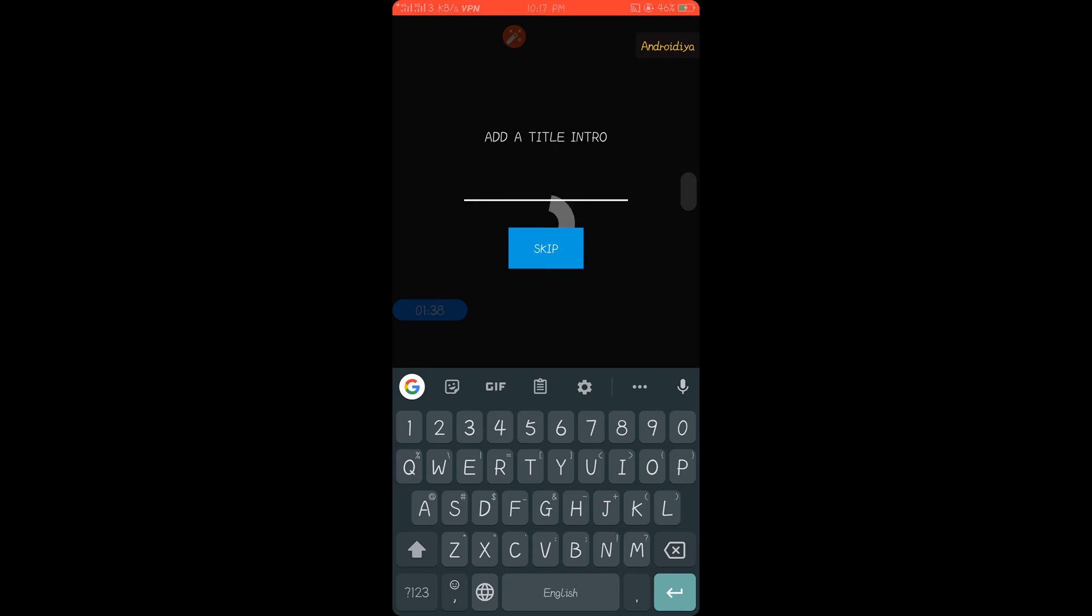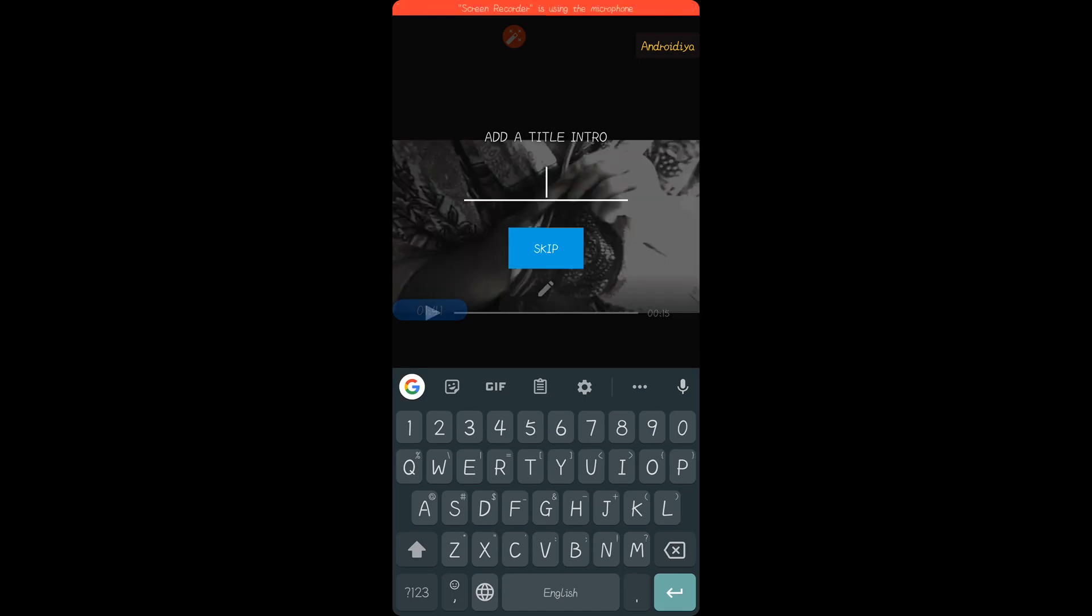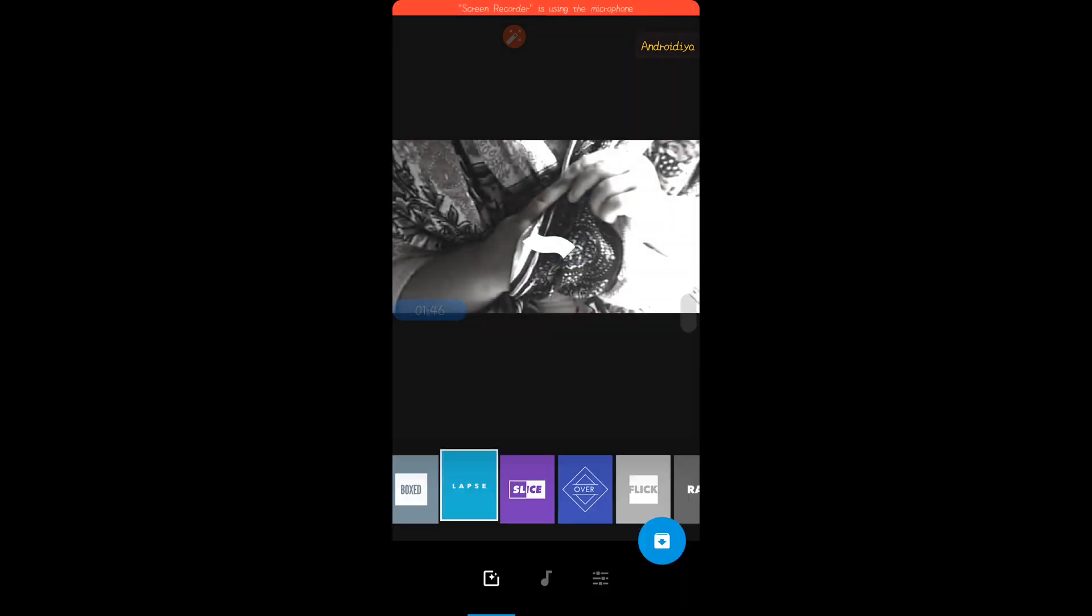Now you can give it a title and click continue.